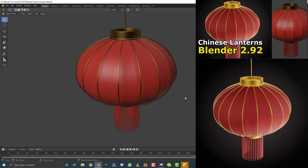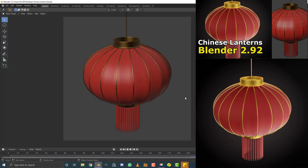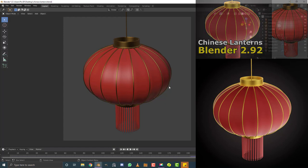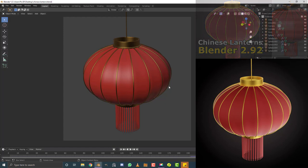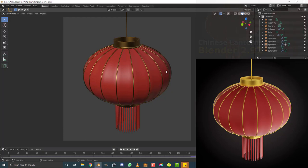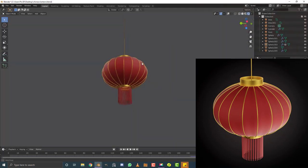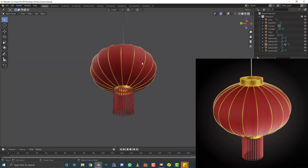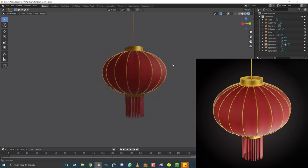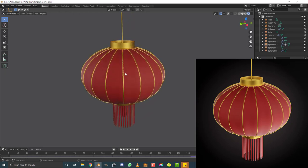Hello guys and welcome to another Blender tutorial. Today I'm going to show you how to make this Chinese Lantern in Blender 2.92. I'm going to go through the whole modeling process and then touch a little bit on some basic shaders. This is primarily to teach you this really cool modeling technique to make a relatively good-looking Chinese Lantern. You can see this is the final result, and if you make this you can share it with the Pixar3D community on Discord — check the link in the description below.